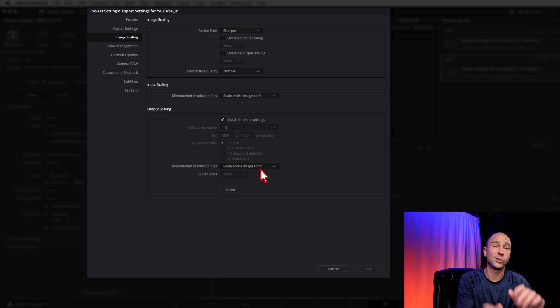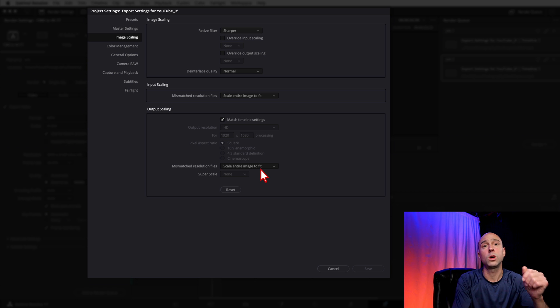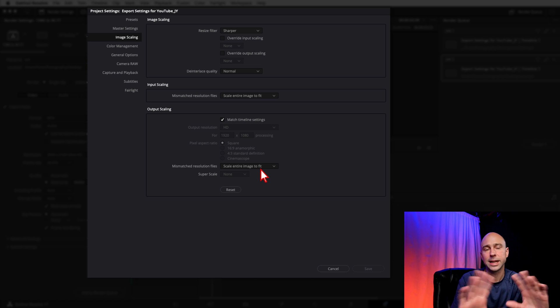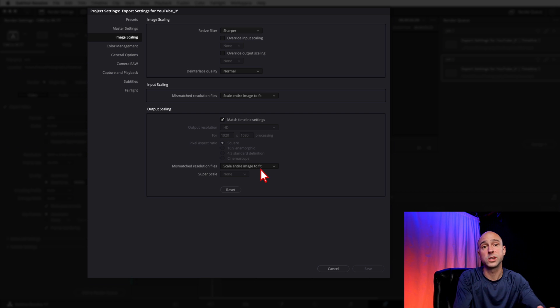There are more settings you can change to get higher quality 4K from your 1080 footage, but we're not getting into that right now. These settings should be all you need to export your 1080 video as 4K for YouTube. If you followed along, your presets should be ready to go. If you have any questions, leave a comment below and I'll help you out. Thanks for watching — I look forward to seeing your awesome videos on YouTube. See you in the next one!